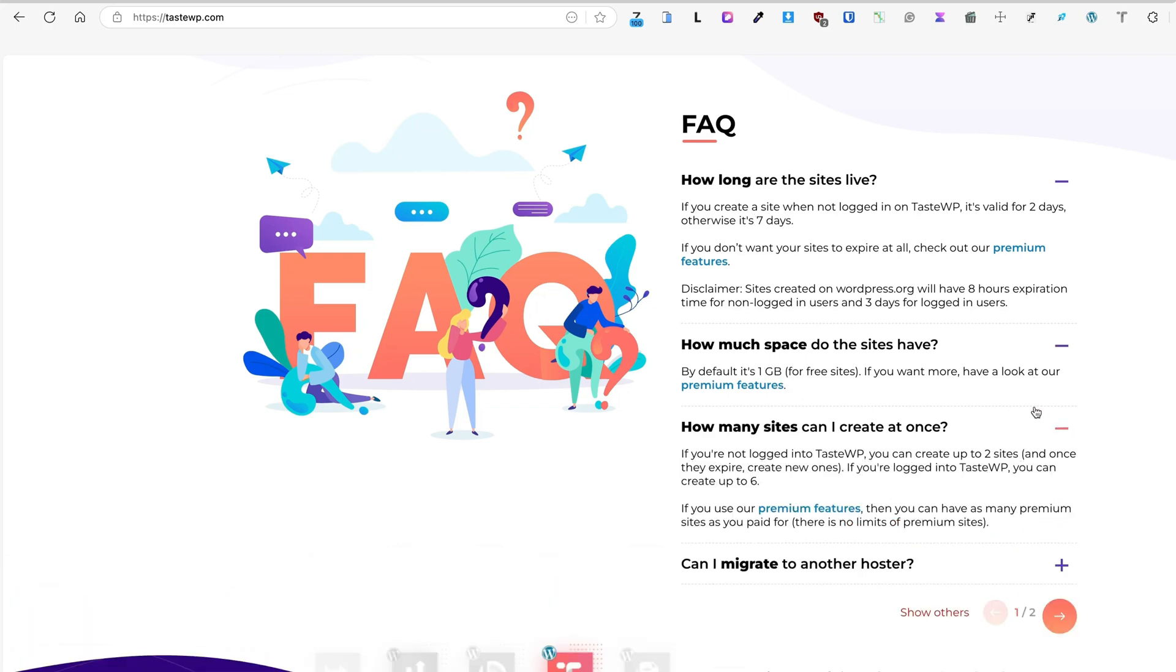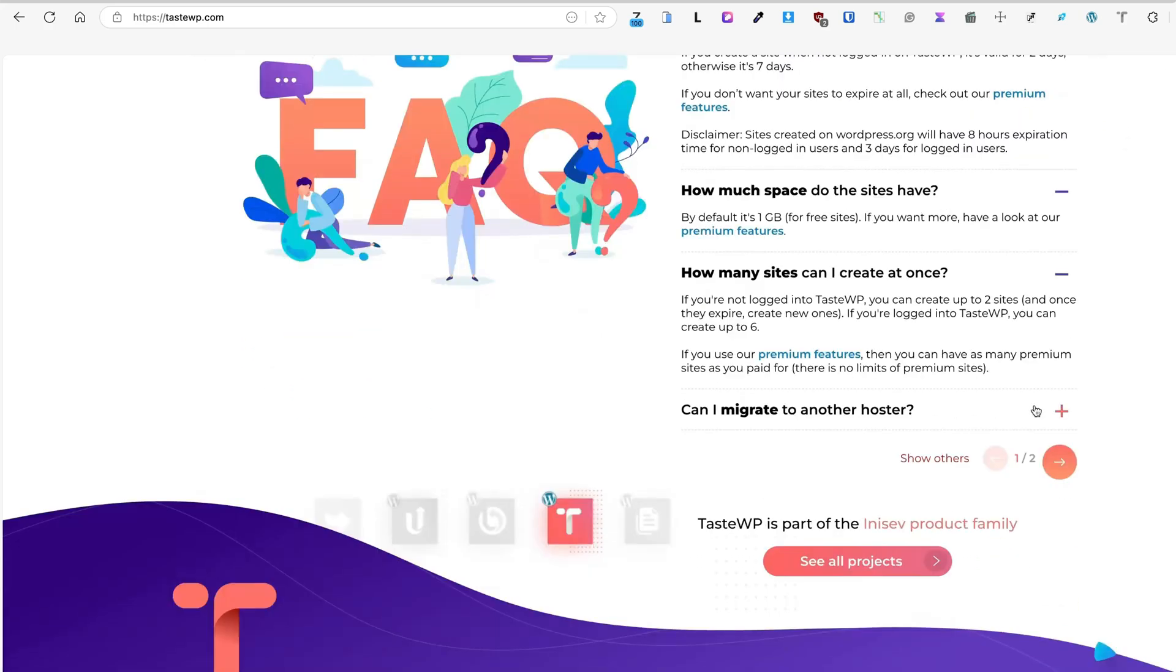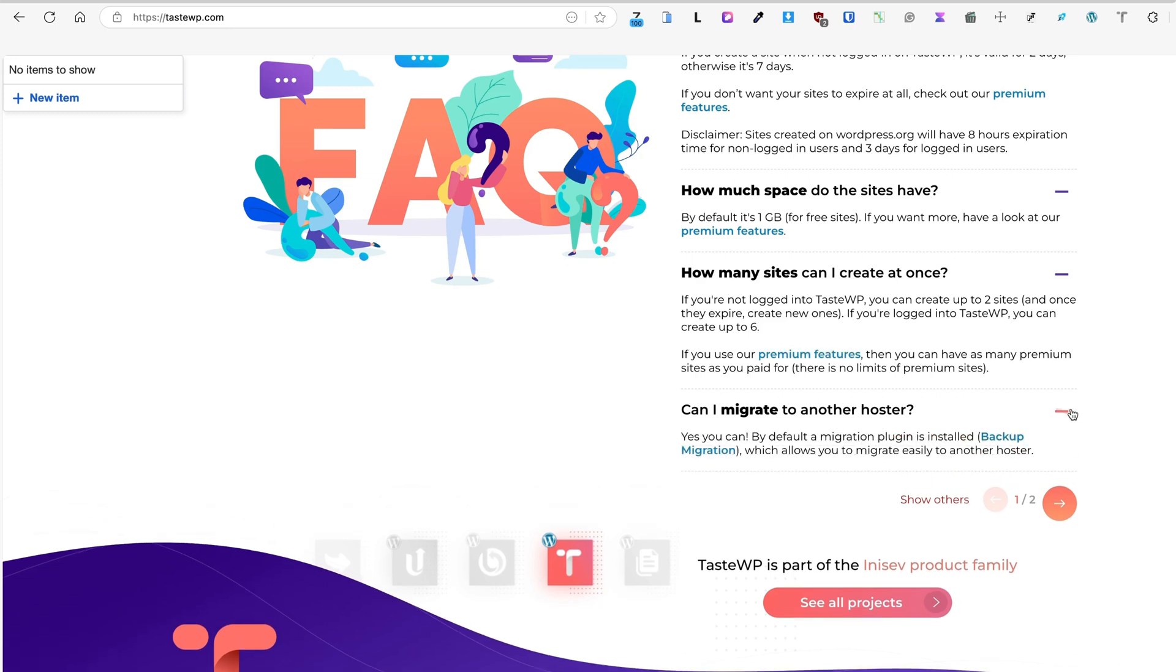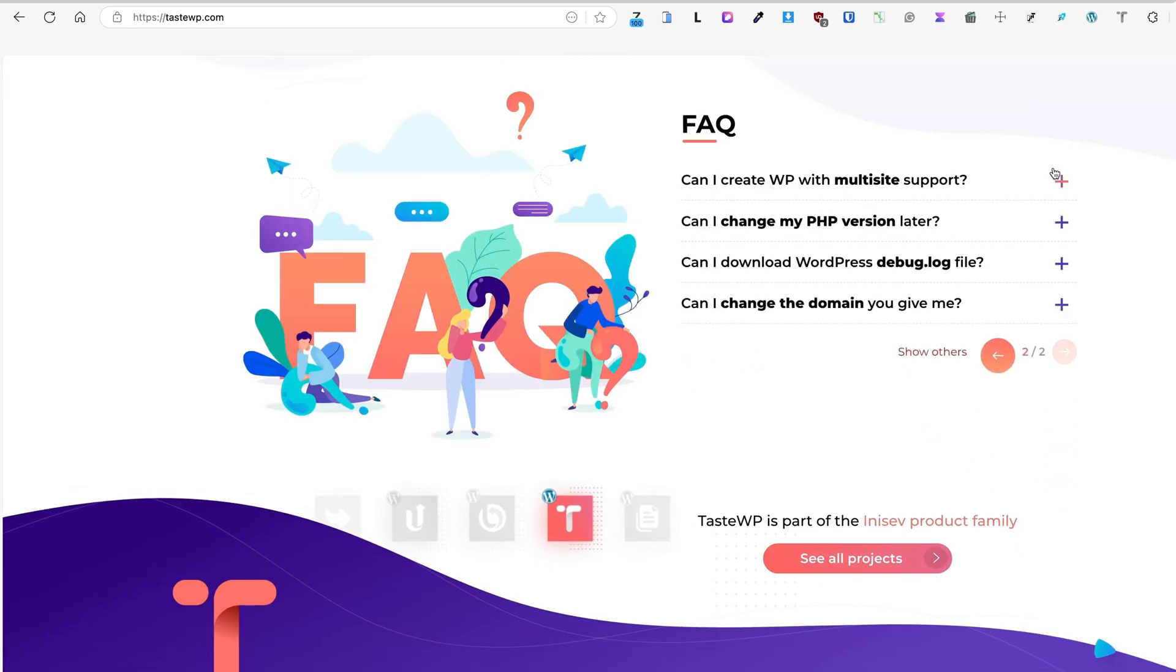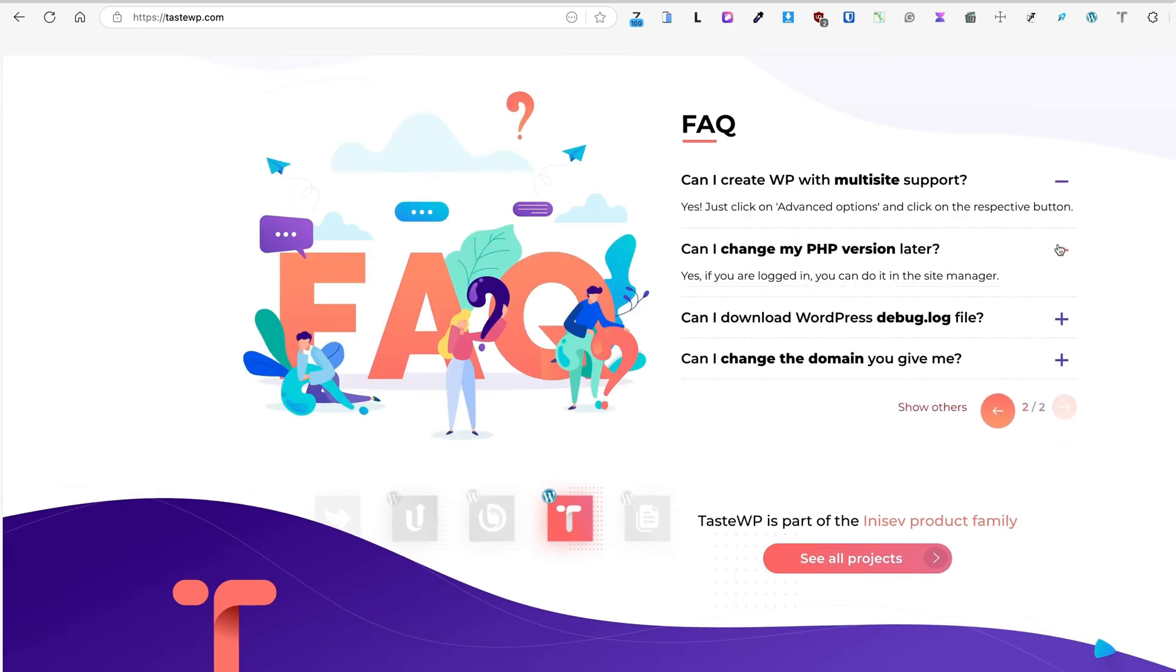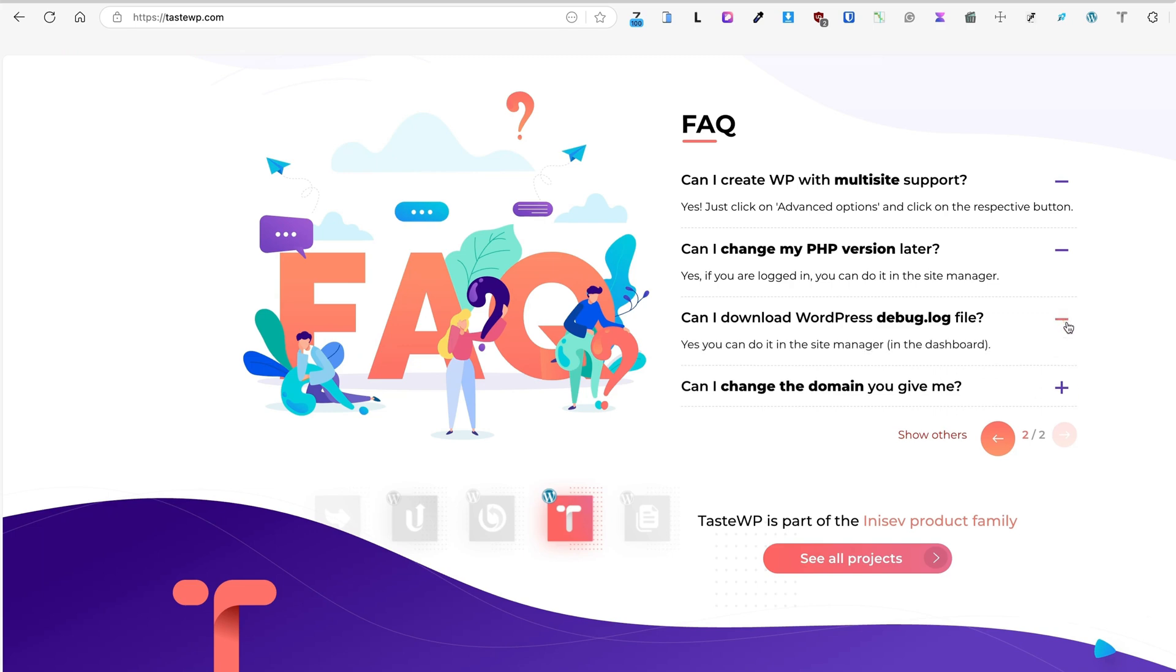You'll get one gigabyte of free storage to test your site. If you're not logged in, you can create up to two sites. Otherwise, if you're logged in, up to six sites. If you need any premium features, then you have to purchase a separate package. You can migrate these sites to your own host, you can create multi-sites, you can change PHP versions.